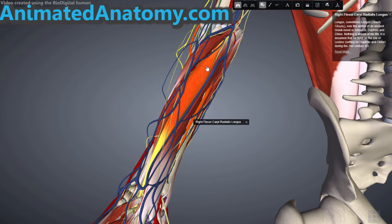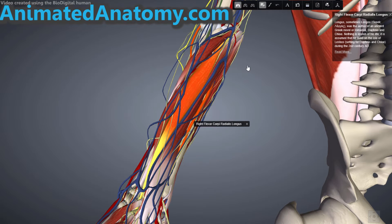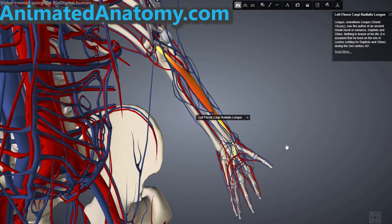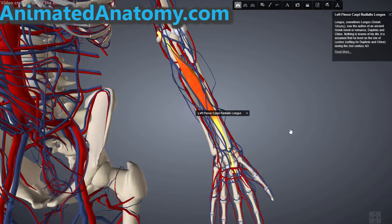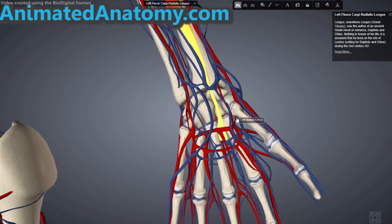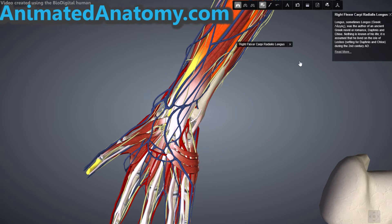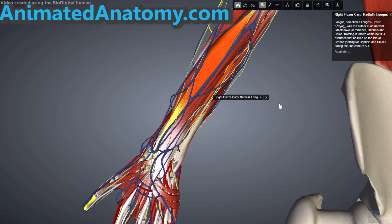This muscle that is blinking right now is the flexor carpi radialis longus. The flexor carpi radialis muscle has its origin on the medial epicondyle of the humerus, at the common flexor tendon. Remember previously we had the extensor tendon — well now we have the flexor tendon. The insertion is the base of the second and the third metacarpal bones. Here you can see the way it inserts on the base of the second and third metacarpal bones.